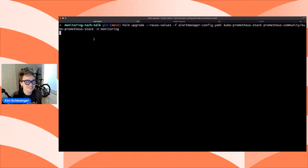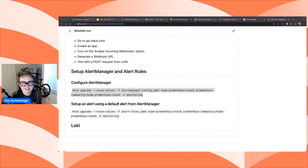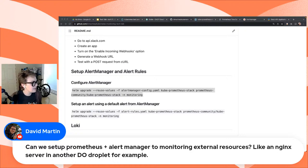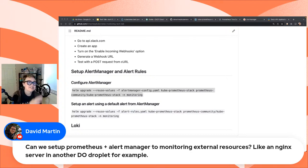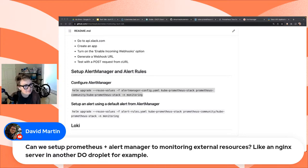David asks if we can set up Prometheus and Alert Manager to monitor external resources like an Nginx server in another DigitalOcean droplet. I know you can use Prometheus and Alert Manager outside of a Kubernetes cluster, but I don't have experience using them to get metrics from something outside the cluster. Kenneth asks how easy it is to monitor a separate Kubernetes cluster — say staging versus production. You can, but it just requires more configuration. Peter adds you just need to install the Prometheus client on the target.